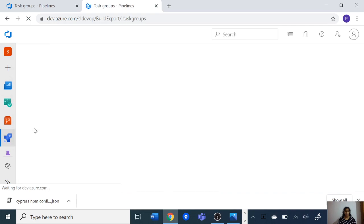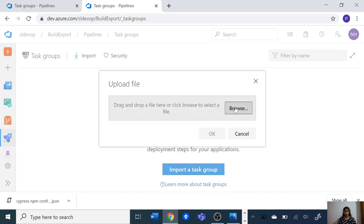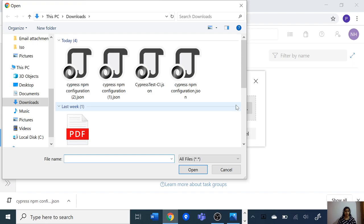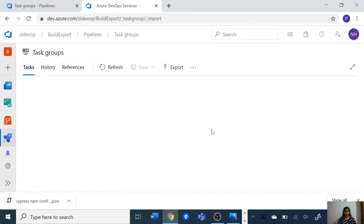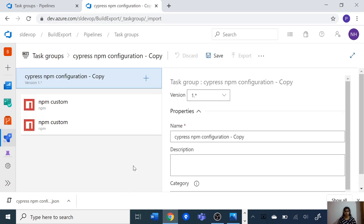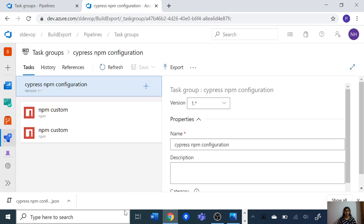Go to task groups and here you can see the import button. Click on 'Import a task group', click browse, and select the downloaded JSON file of the task group. We have successfully imported the JSON file. Let's do a small change to the task group name and click save. We have successfully copied the task group from our old DevOps project to the new DevOps project.